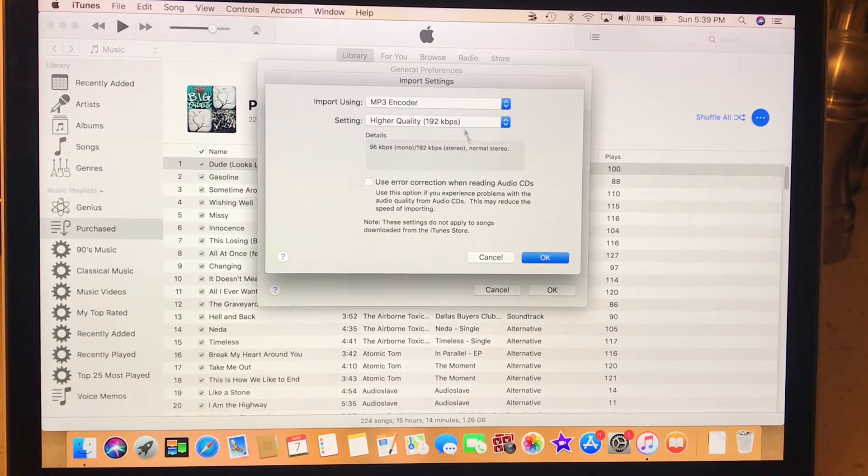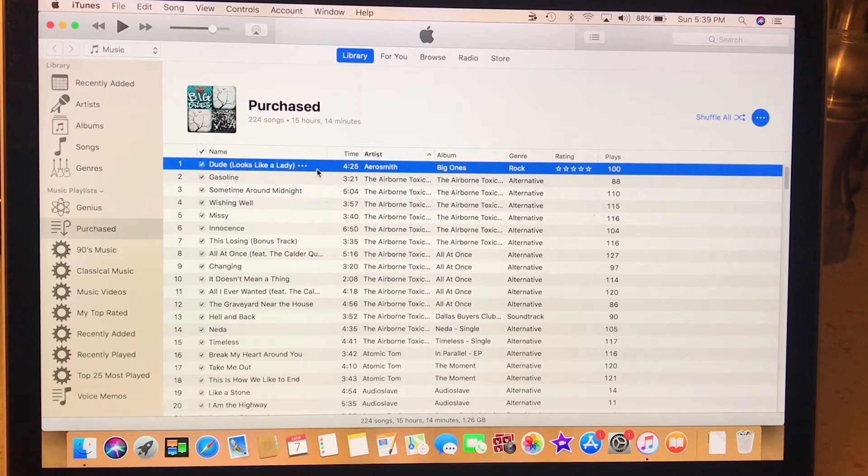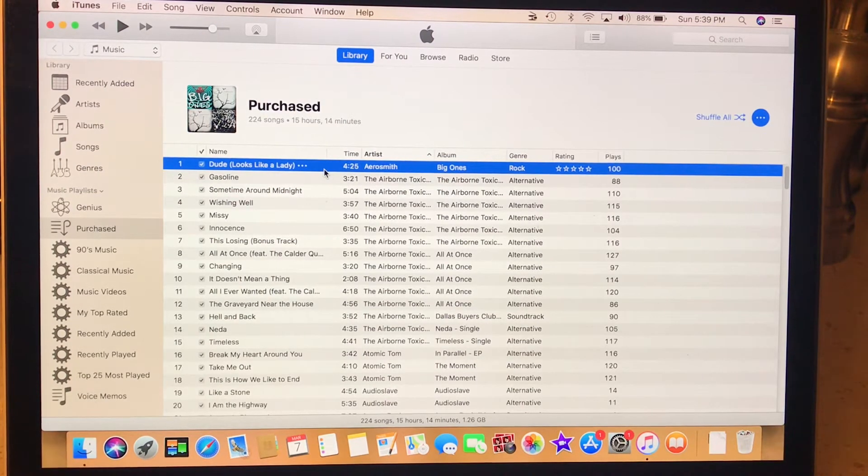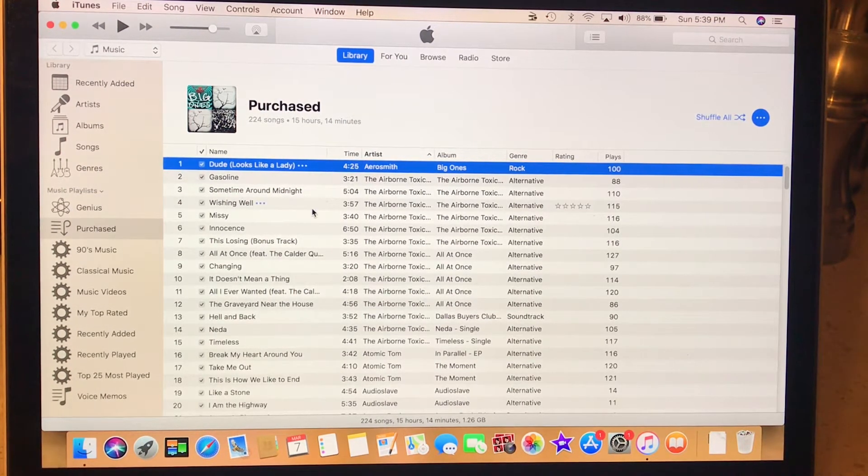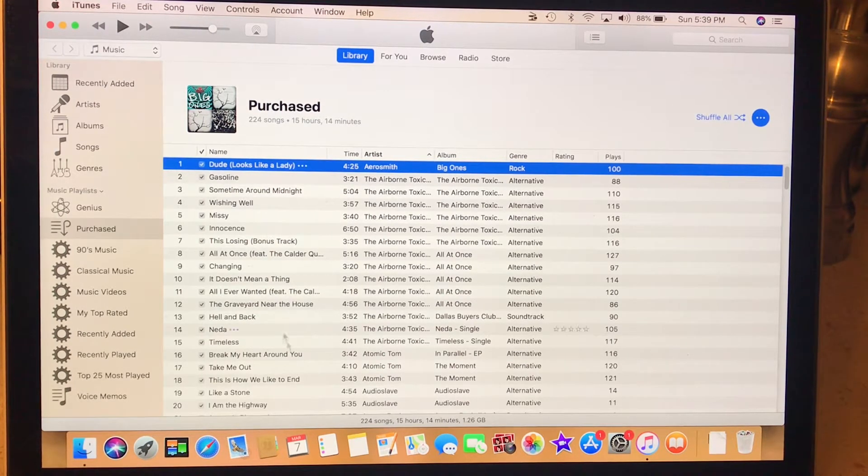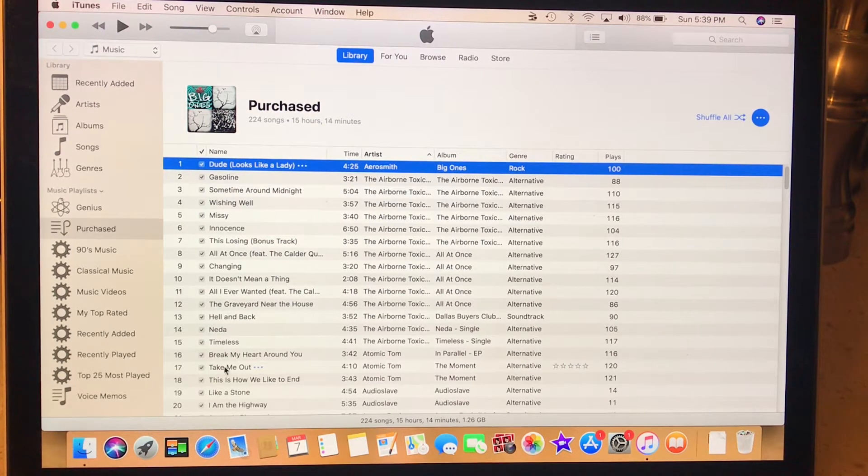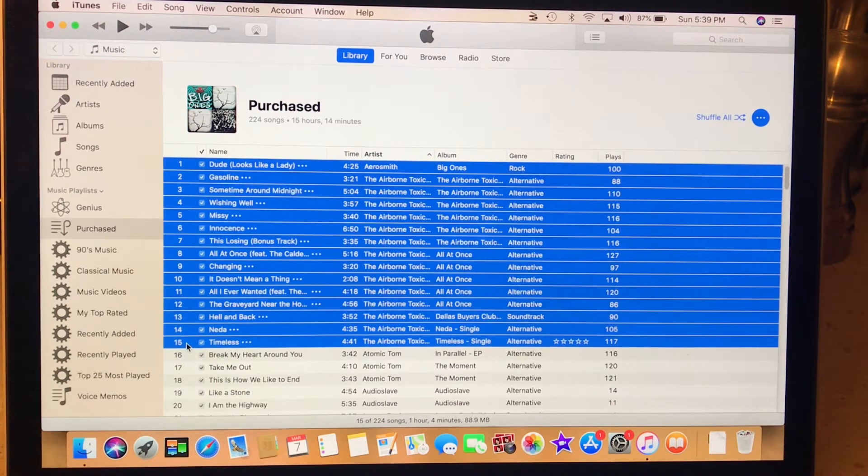So let's just say I wanted to convert this song. You hit the shift, you click on the top one, you hit shift. Let's say we'll click on number 15, it'll highlight all of them.